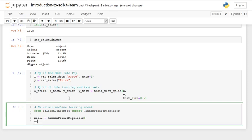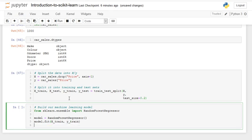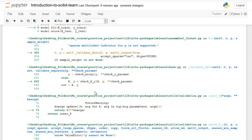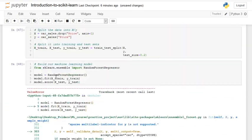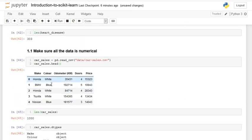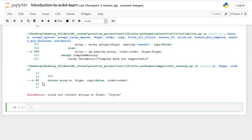So we say model.fit with X_train and Y_train, and then model.score with X_test and Y_test. Obviously that gives us an error - it says: cannot convert string to float 'Toyota'. Because it tried to process 'Toyota' and it did not work. So that isn't working.